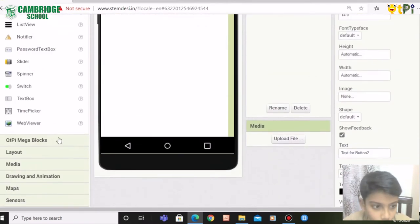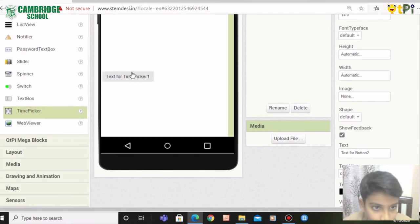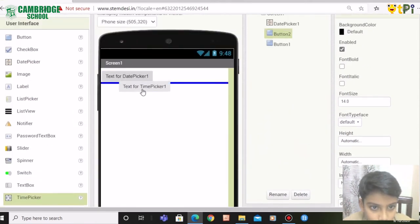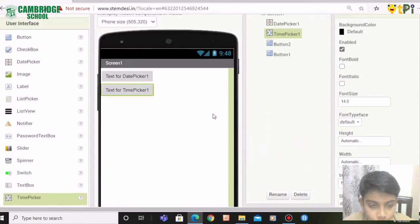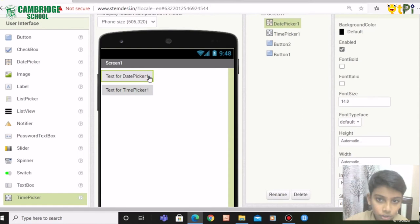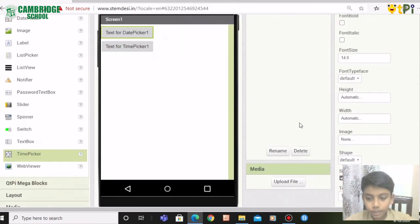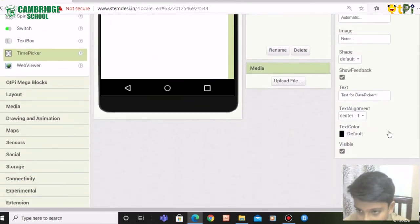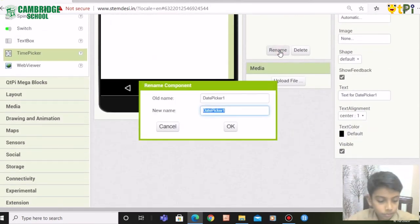It is invisible. Drag the time picker. Next, you need to click on date picker and rename it as date.